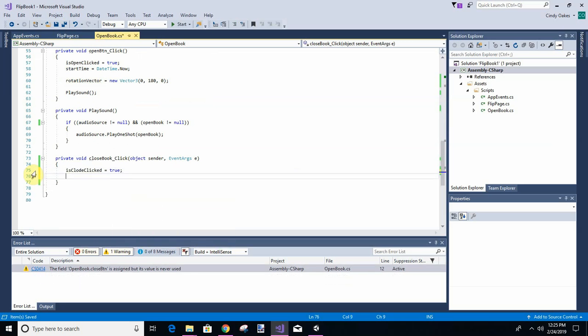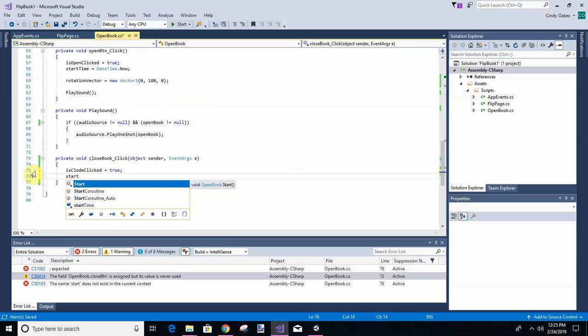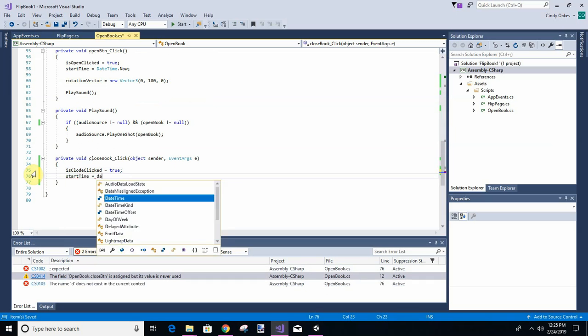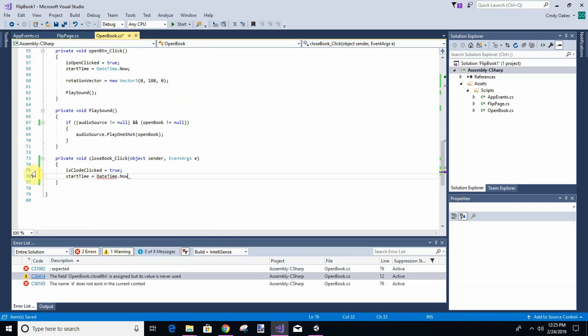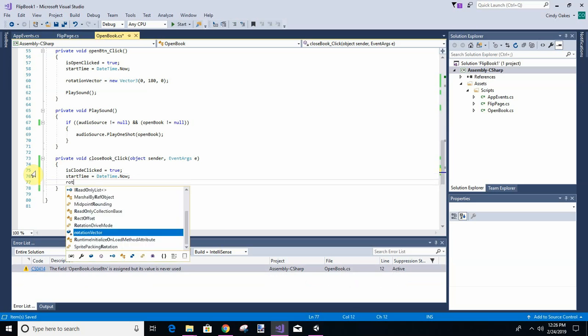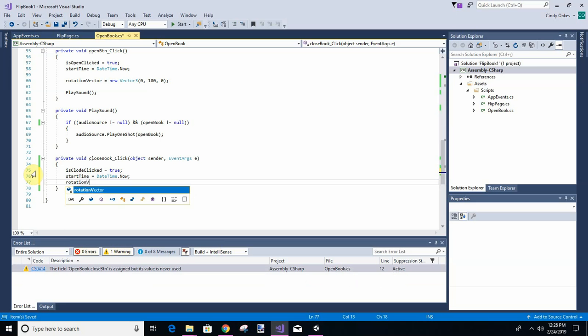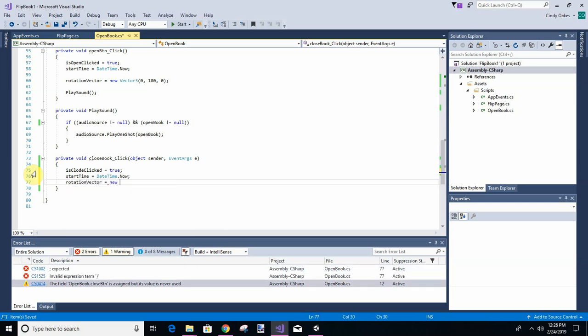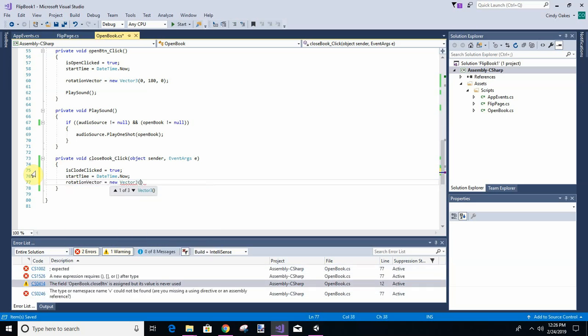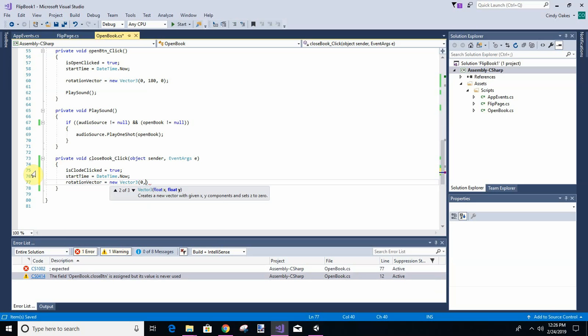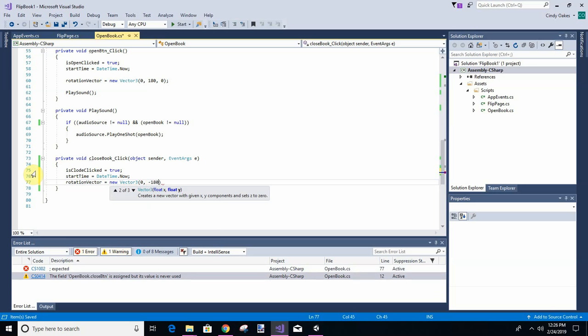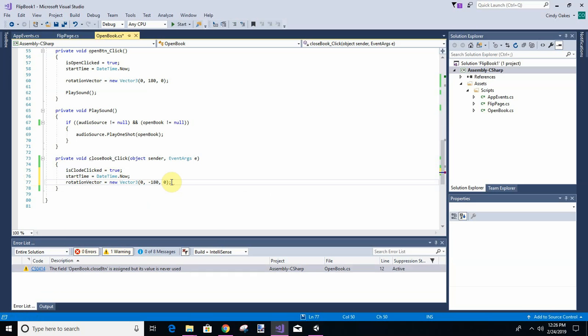And we're going to get the start time because we want to do the same thing with the open and close as we did before. So it was date time now. And we're going to give it a rotation, set the rotation vector. So we're going to add another 0, 180, 0. What else do we need to do with this?